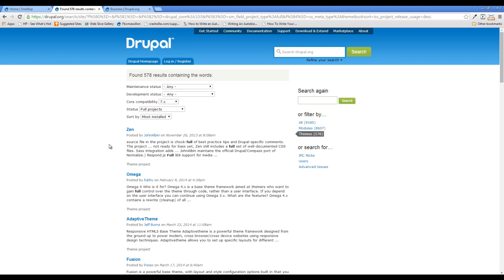There's nothing really happening on Zen — it has a lot of block regions and it's kind of designed for people who want to just theme the crap out of their site. The Omega theme is really responsive-heavy: a lot of breakpoints, a lot of HTML5 stuff. I don't like Omega just because it's extremely bulky and I never really enjoyed working with it, but it is a solid theme. I kind of feel the same way about Adaptive.